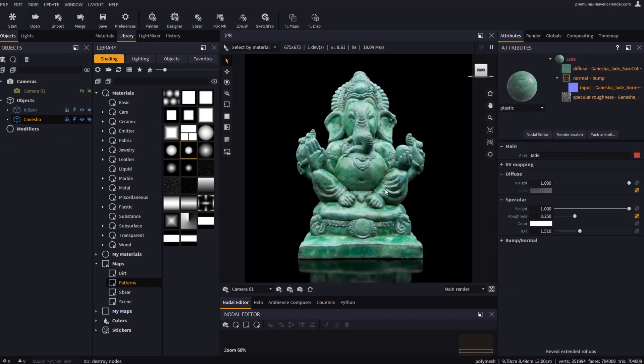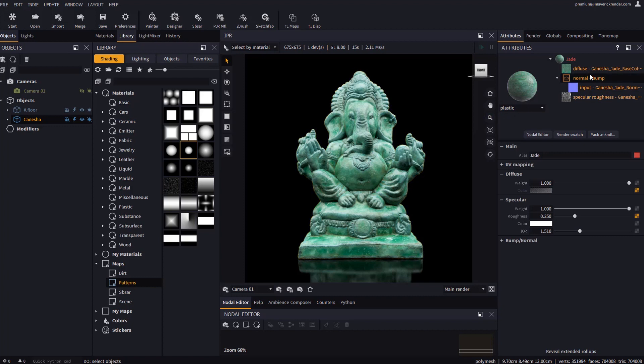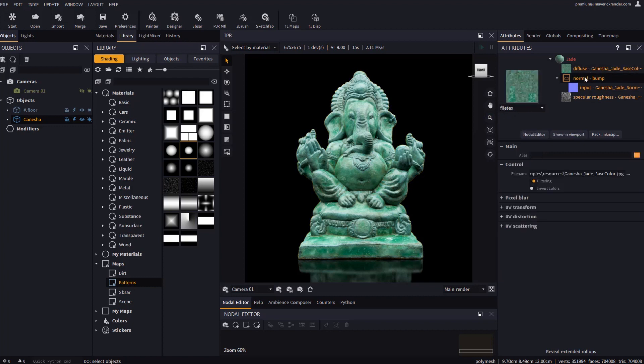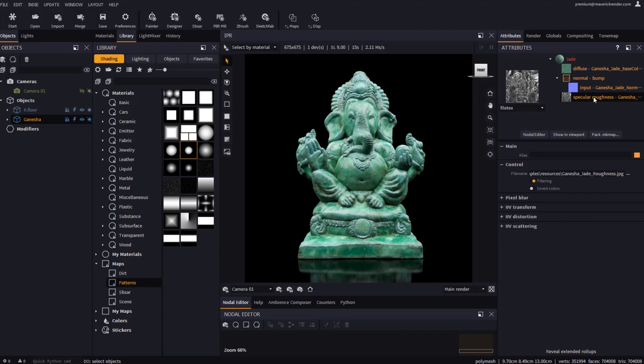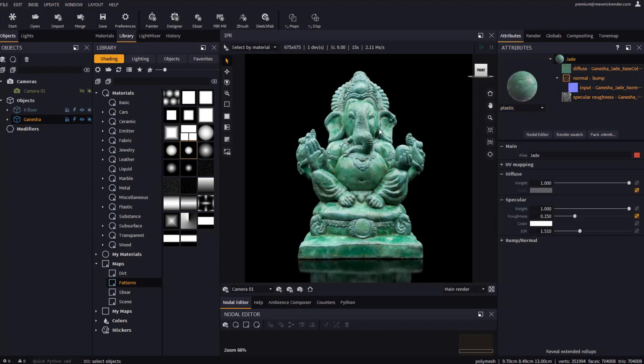Let's try with the Ganesha sample scene now. If we select the sculpture's material we will see that it is a plastic with some textures applied on. With the new tree explorer in the attributes panel you may easily navigate through its structure.